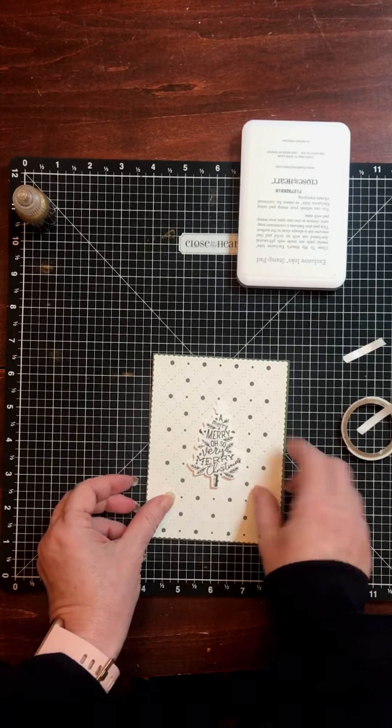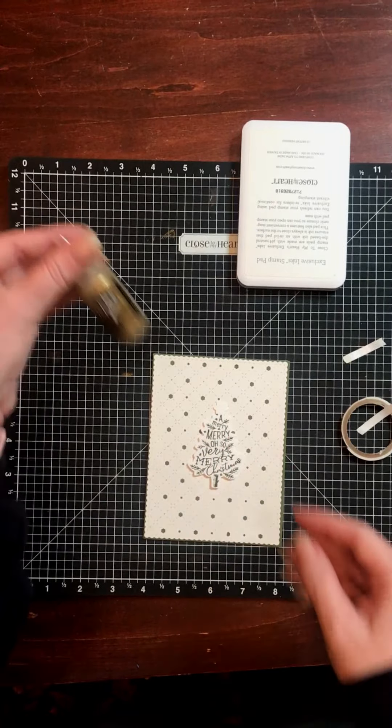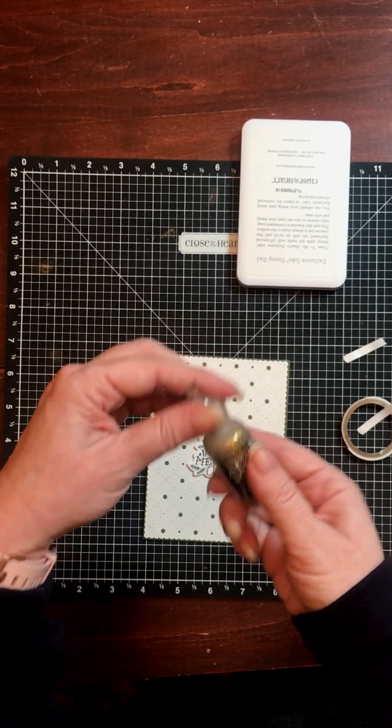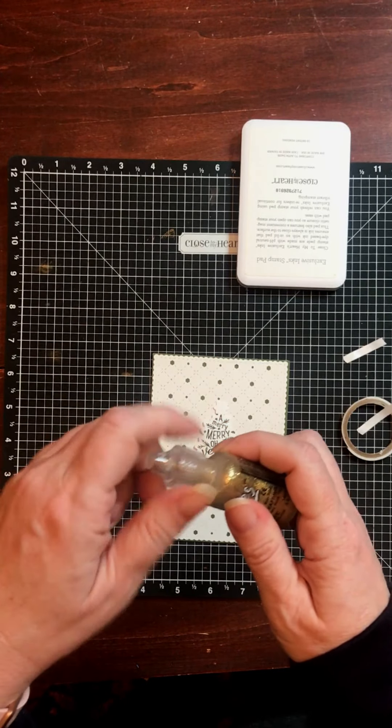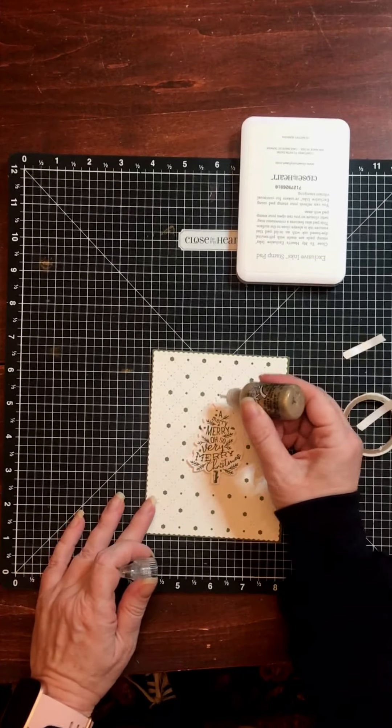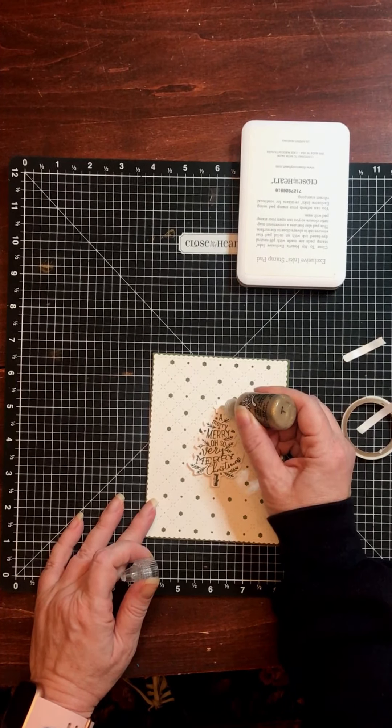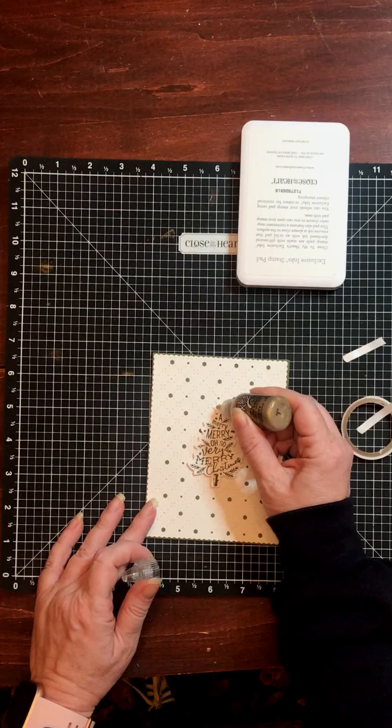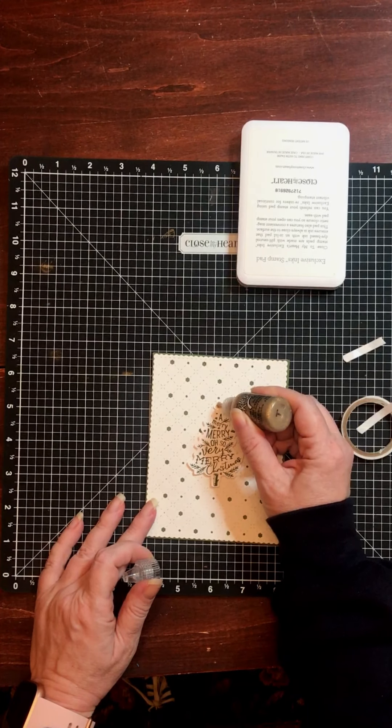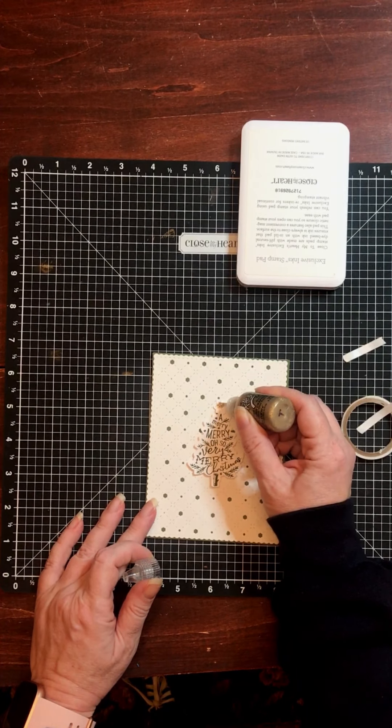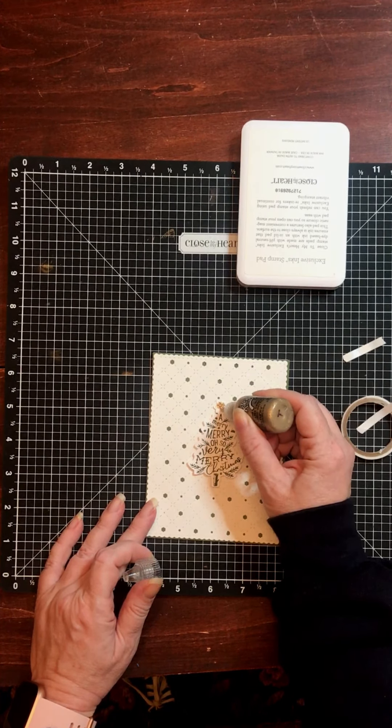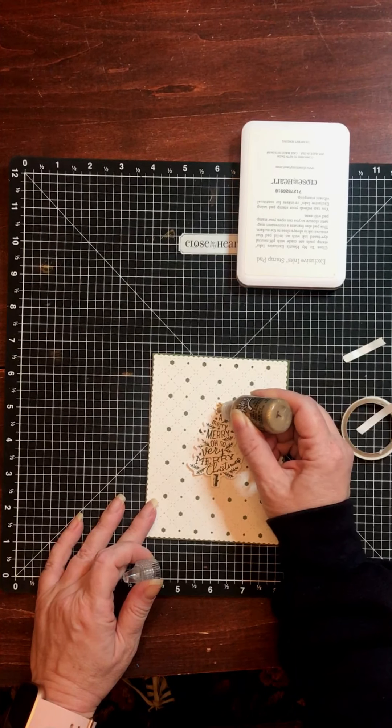And I'm just going to decorate my star with some goldenrod stickles. If you haven't used stickles glitter glue before, I think you're really going to like it. It's easy to work with, and you get a lot of dimension and shine.